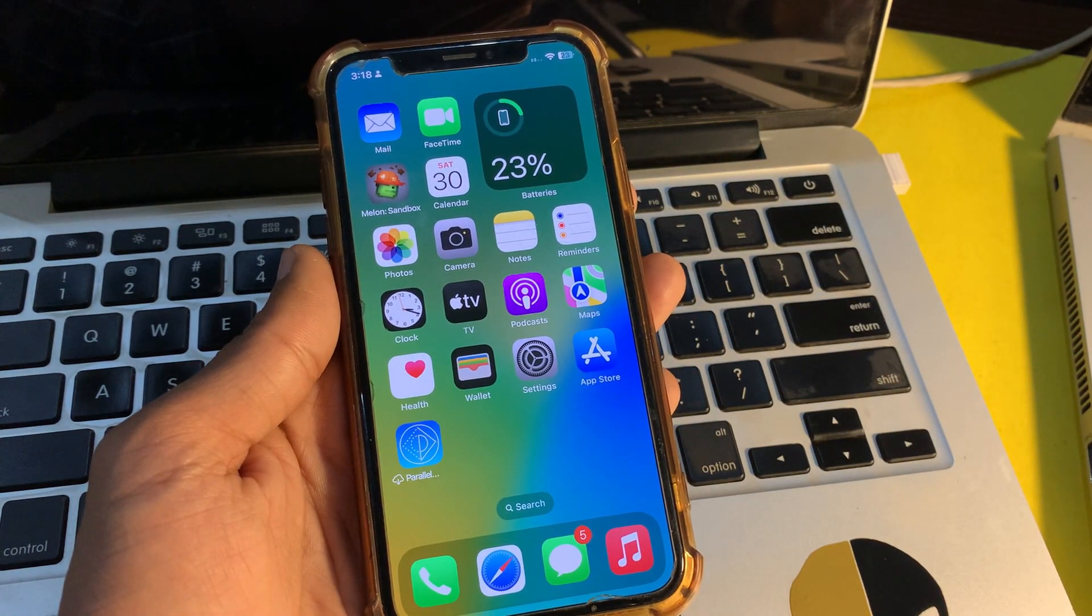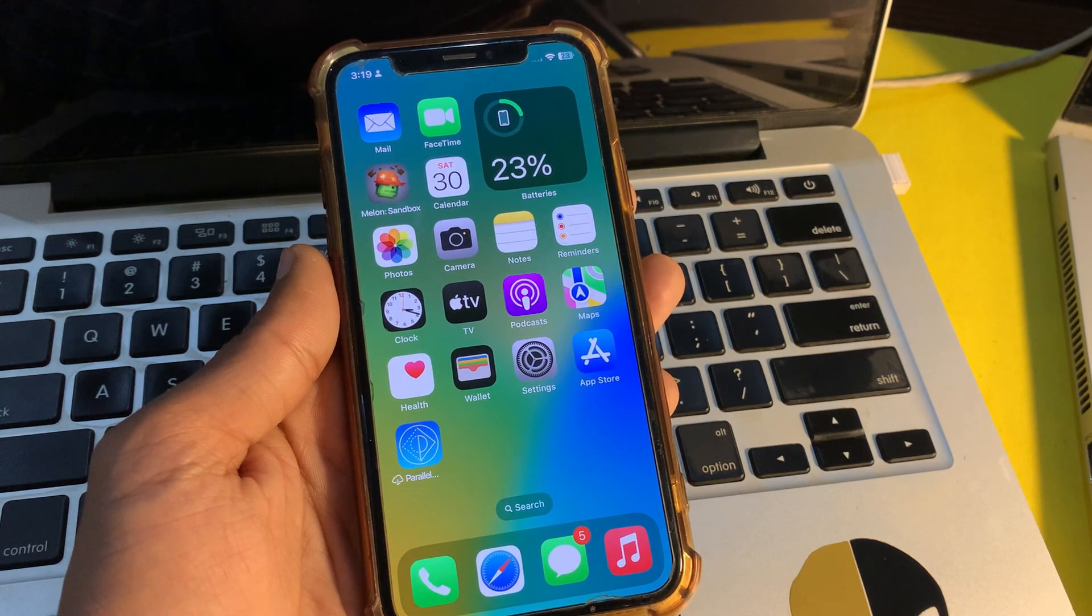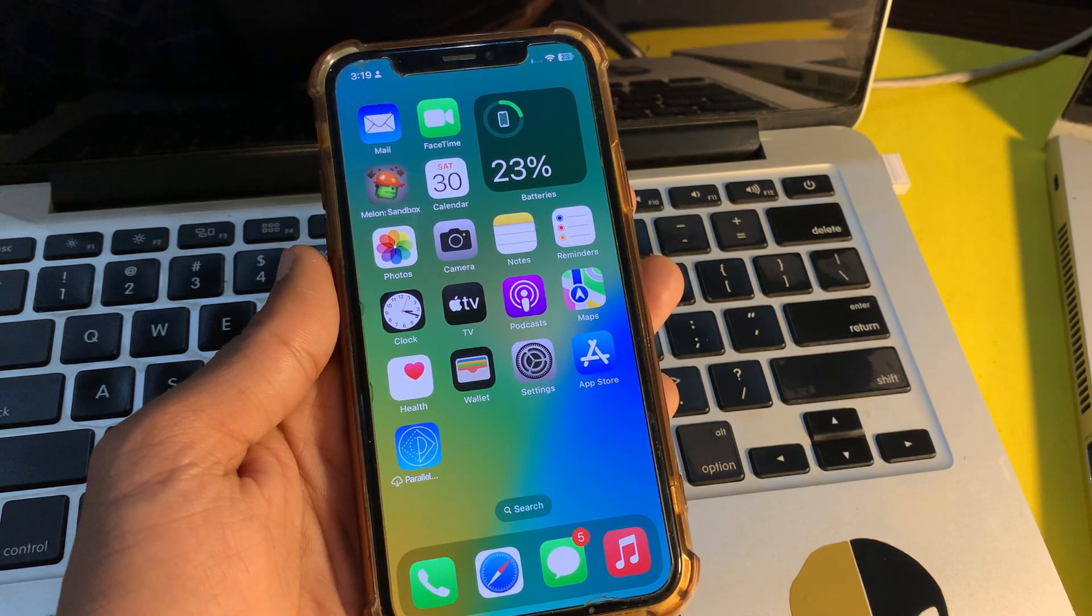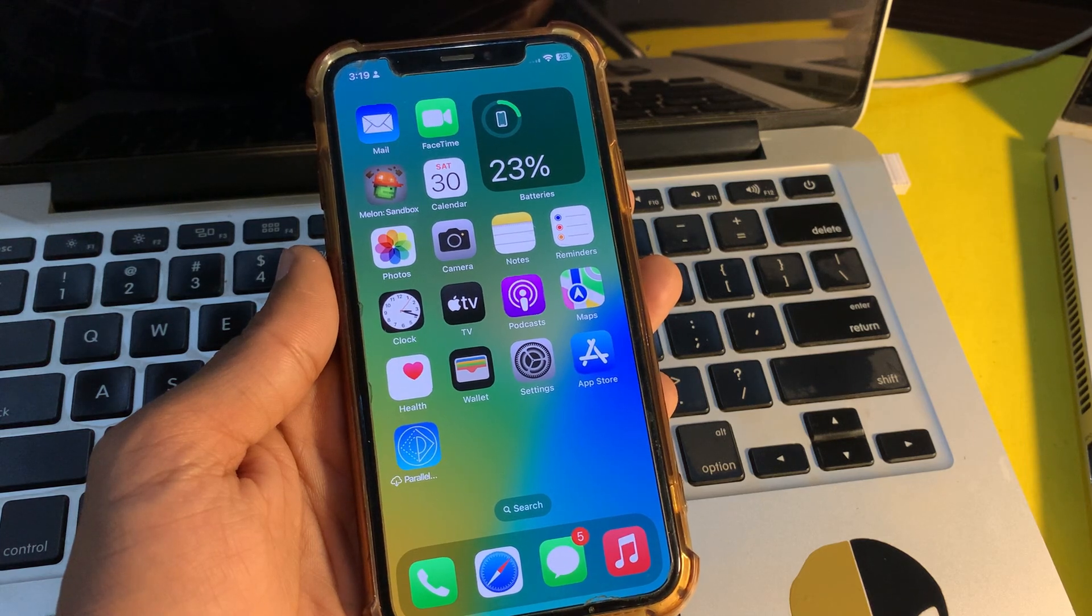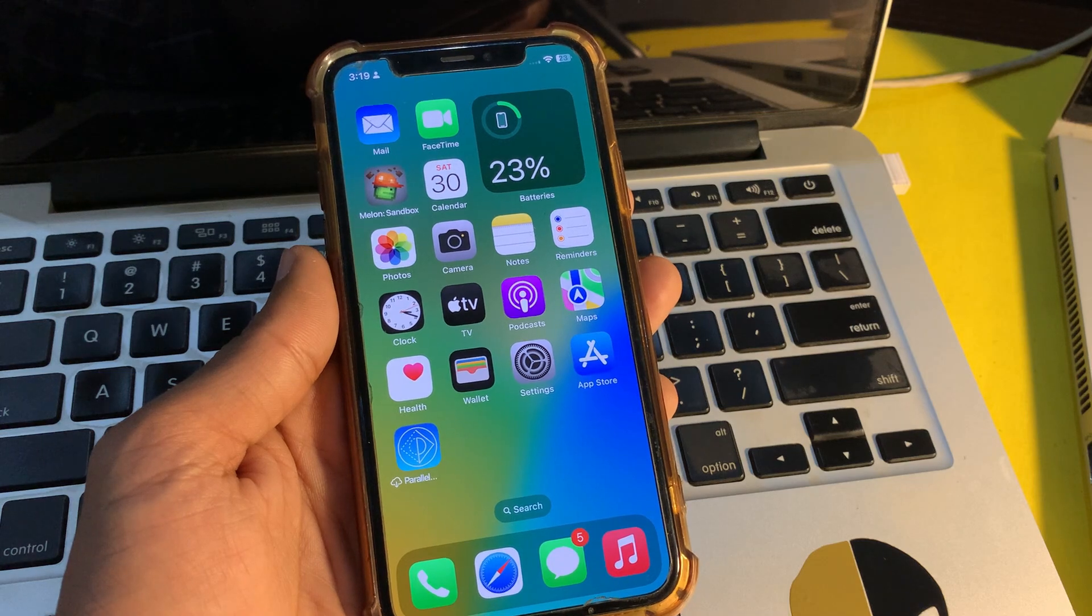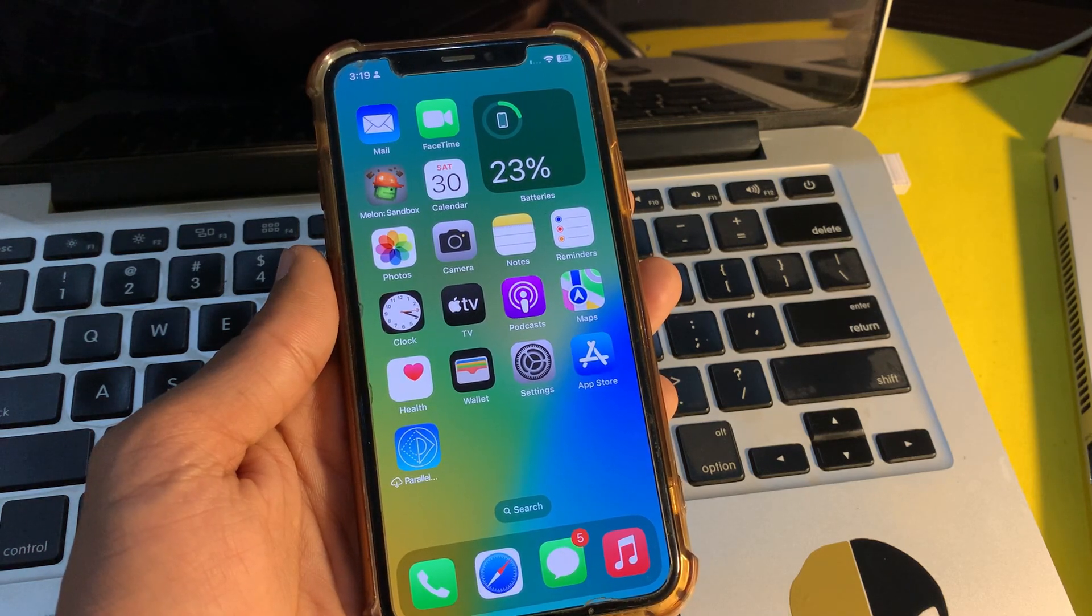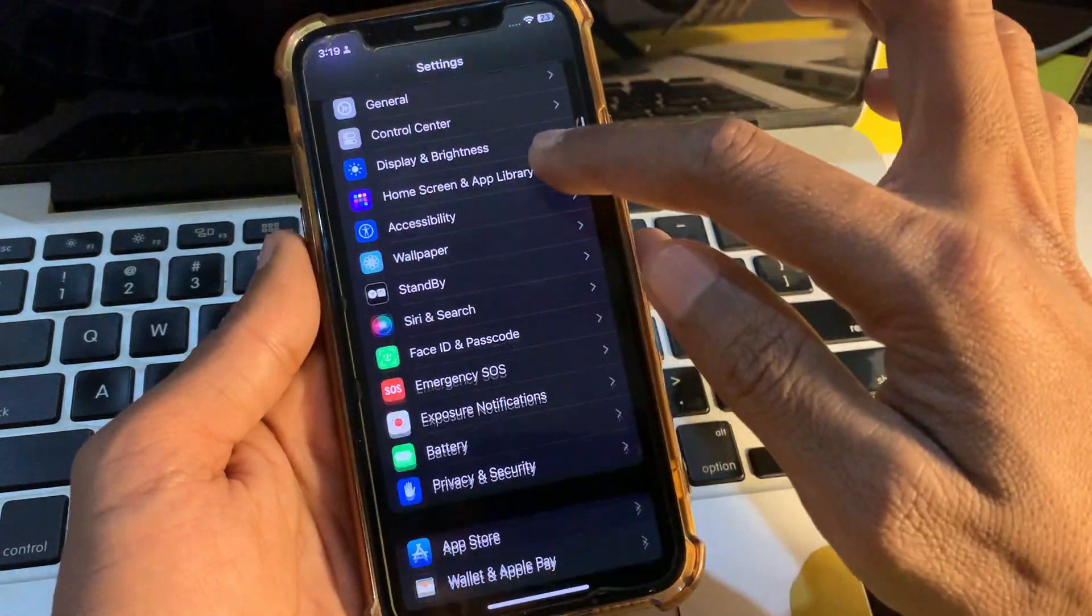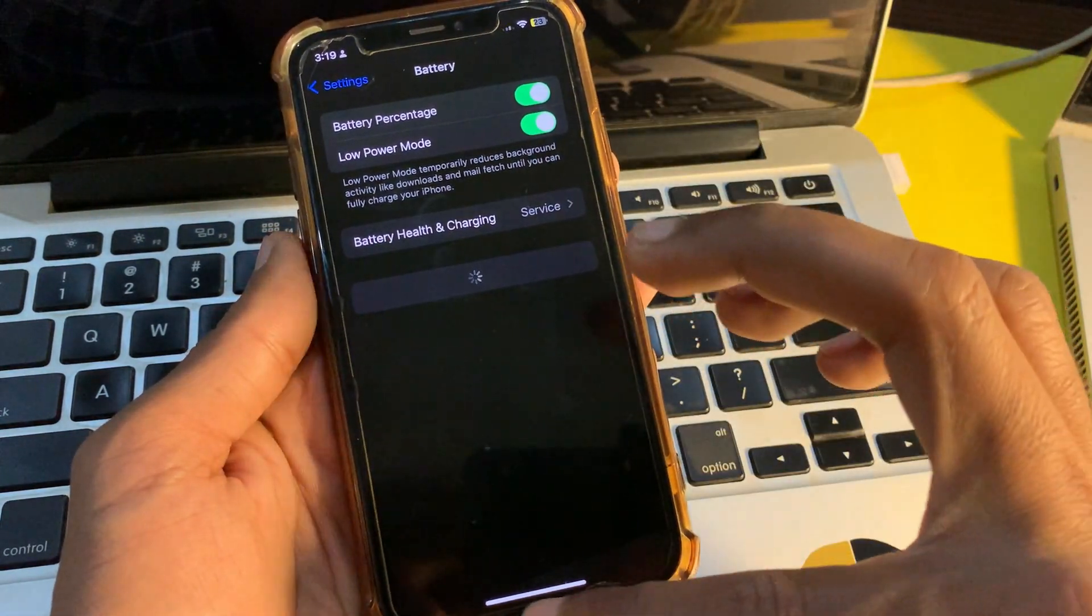The next step is to enable low power mode. Since iOS 9 in 2015, low power mode has been my go-to tool for improving battery life on my iPhone and also reducing unnecessary battery consumption. When activated, it automatically turns off background activity like downloads and mail fetch until your device is fully charged around 80 percent. You can go to Settings, click on Battery, and turn on Low Power Mode.